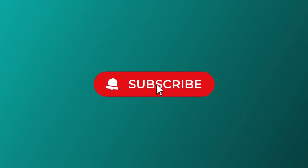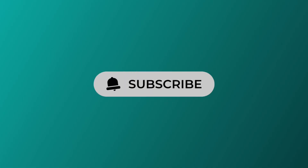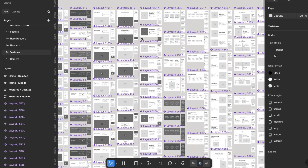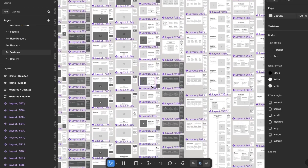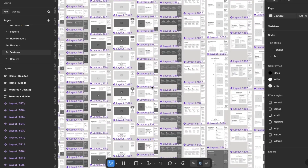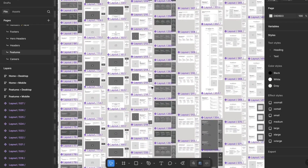Hi guys, welcome back to Create with Kate. For anyone that's new here, this is a space used to share the best UI and UX practices as well as any tips and anything Figma related. For today's video, a few of you may have heard of Figma but you're not exactly sure what it is used for, so let's just jump in.